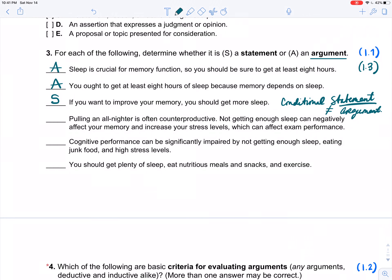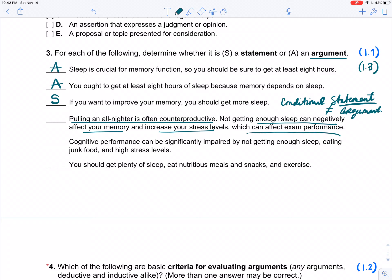Example four: 'Pulling an all-nighter is often counterproductive. Not getting enough sleep can negatively affect your memory and increase your stress levels, which can affect exam performance.' It's long and more than one sentence. But the number one thing we're looking for is: are we given reasons to believe something? This one doesn't have any indicator words. But 'pulling an all-nighter is counterproductive' is the conclusion. Why? Reasons: not getting enough sleep will negatively affect your memory and increase your stress levels, affecting exam performance. That's why. So this is going to be an argument.